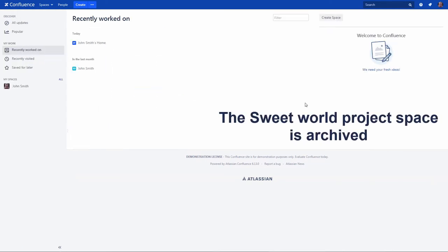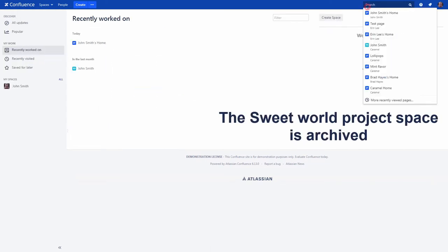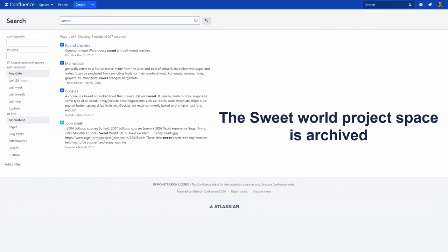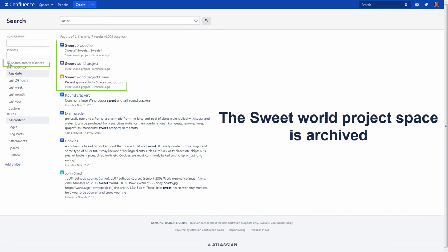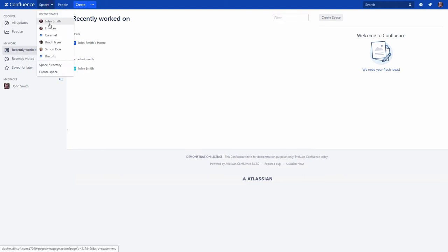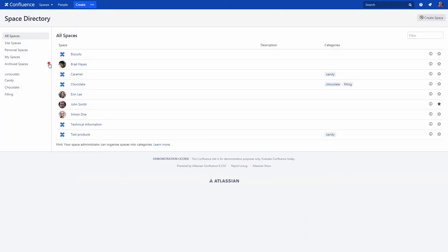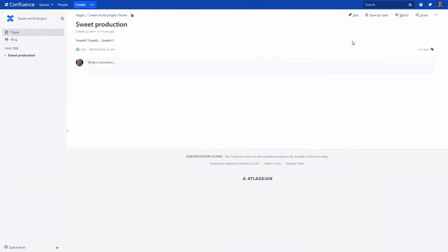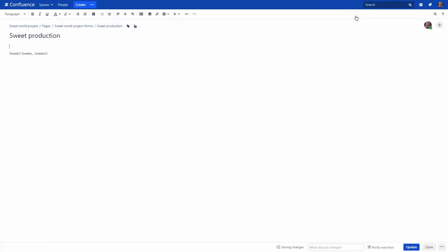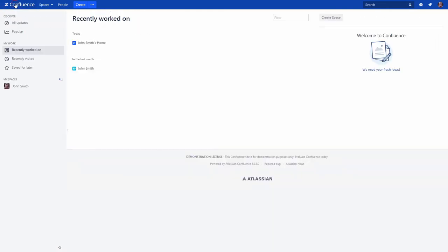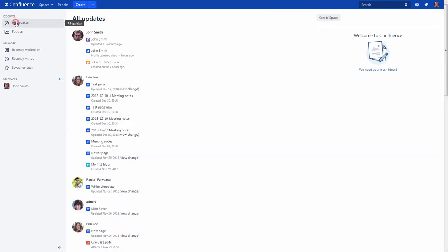You will not see archived spaces in the Confluence search results until you check the box Search archived spaces. You won't find it in the drop-down menu or in the space directory, but you will find it in the Archived Spaces tab. But at the same time, pages from the archived spaces won't appear on the dashboard in the All Updates and recently worked on tabs.